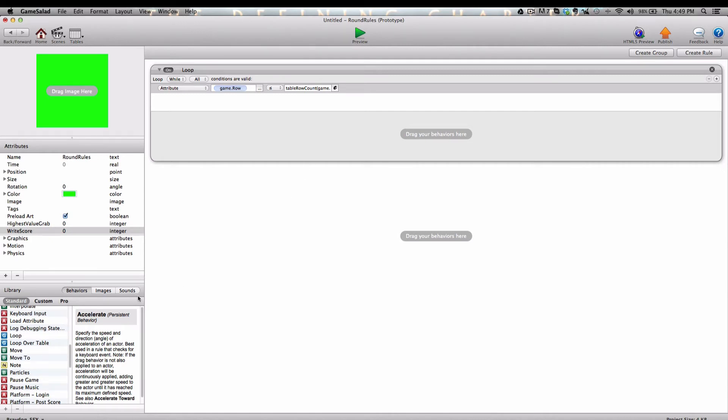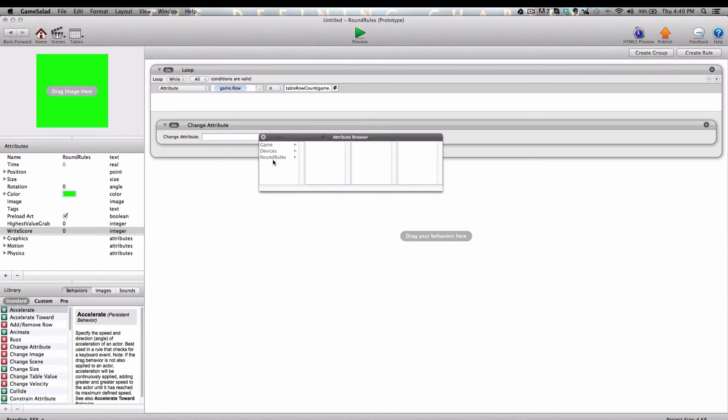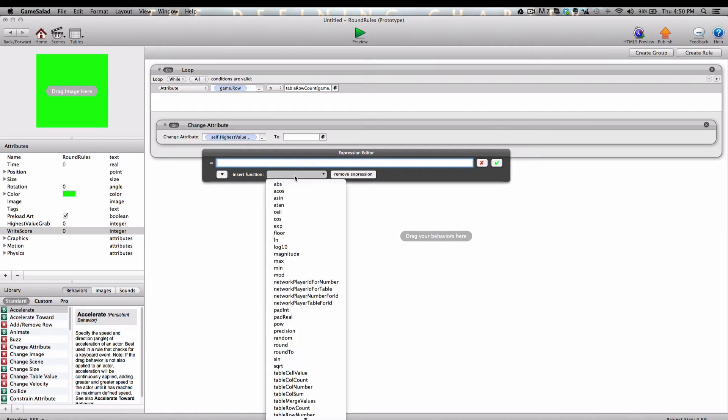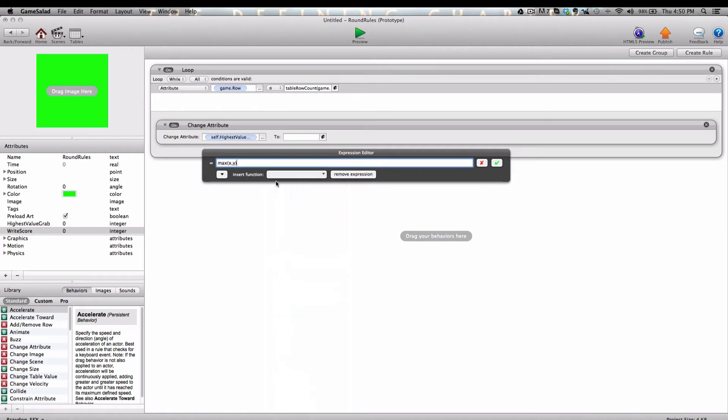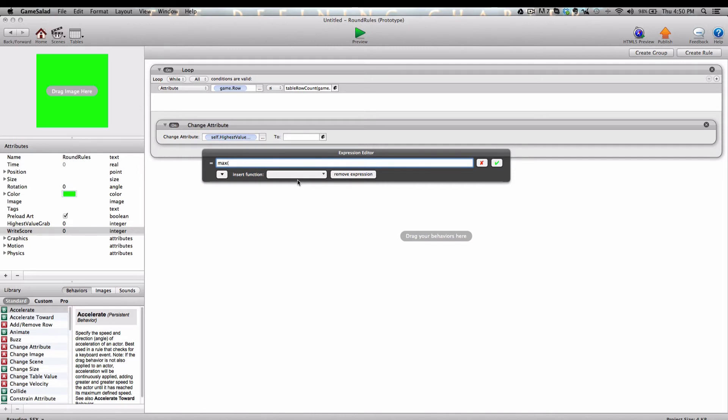So once that's set up, we're going to grab a change attribute from the library. And we're going to change self highest value and open the Expression Editor by clicking the little E. And we're going to insert the Max function. Delete everything up until the first open parentheses. Now, what we need to do here is manually write out all of the rows in the Scores table. The Max value picks the highest value from these inputted scores. For example, we couldn't use the TableMergeValue function because that will merge all of the values within that table and create one value. What we need to do is actually select all of the individual rows that have individual values so that the Max function can do its work.